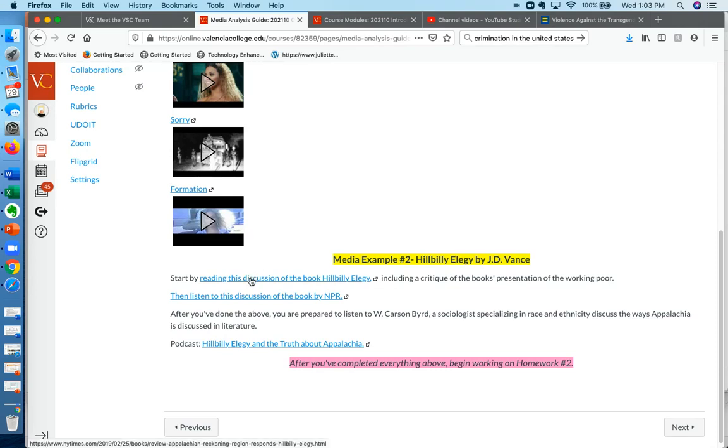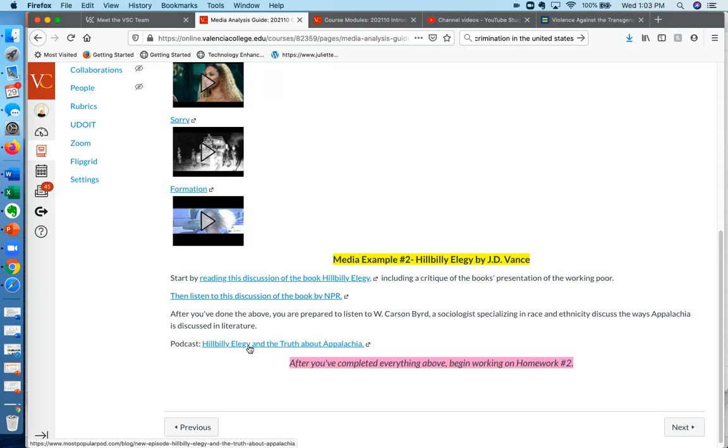You're going to read this discussion of the book Hillbilly Elegy, and then you're going to listen to an NPR story that was done about the book. And then you're going to listen to a third podcast talking about Hillbilly Elegy and how it applies to the real life of people living in Appalachia.